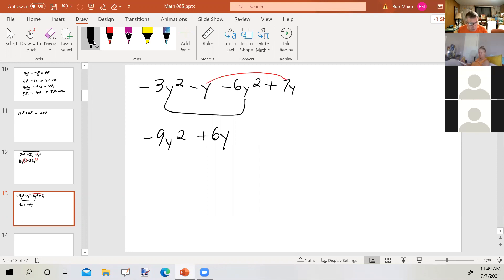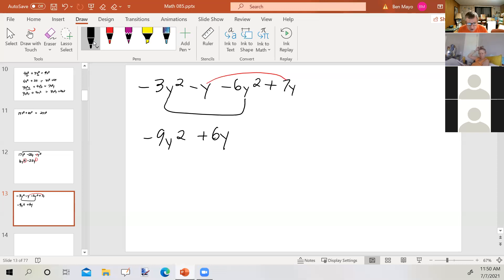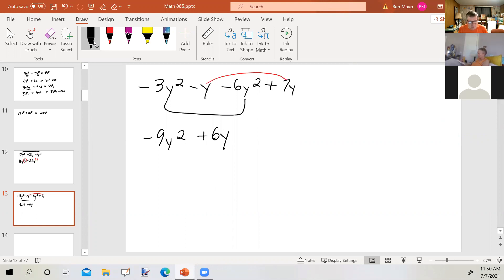The answer is a binomial. The first term is negative 9y², and the second term is 6y. The coefficient of the first term is negative 9, and the coefficient of the second term is 6. The degree of the first term is 2, the degree of the second term is 1, and the degree of the entire binomial is 2 — the degree of the highest-powered term in the polynomial.